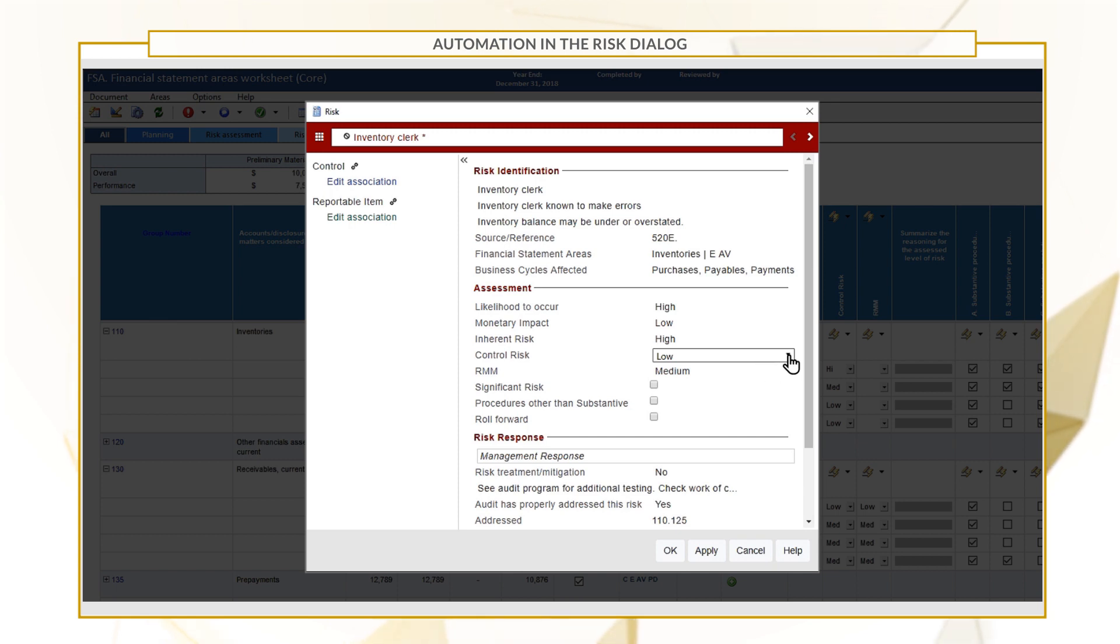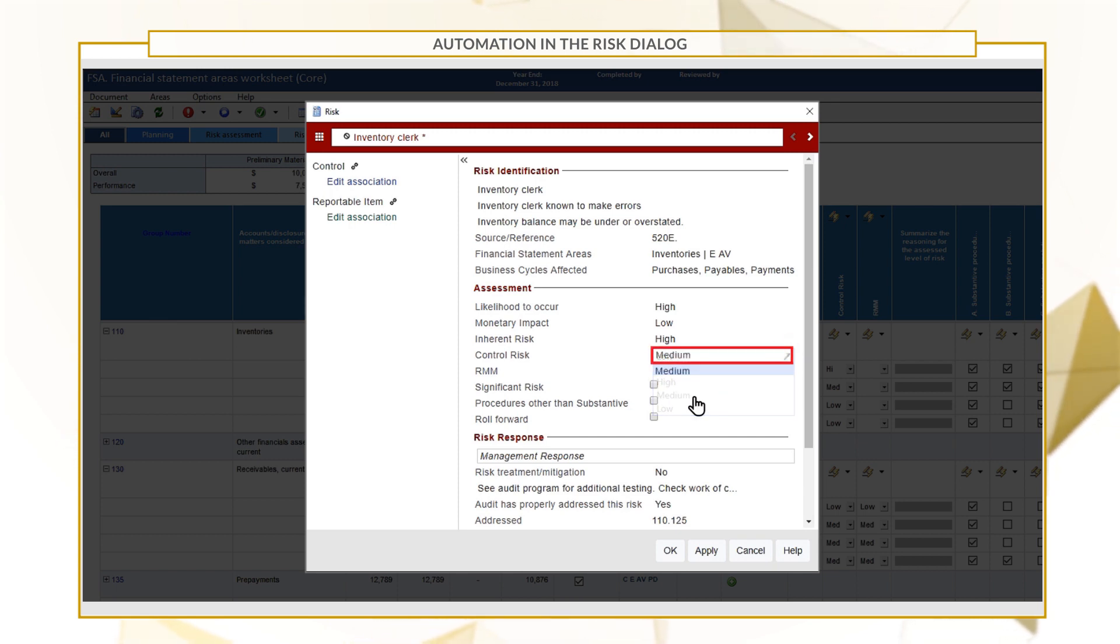If you manually change the value, the field will outline in red and an override tooltip will display.